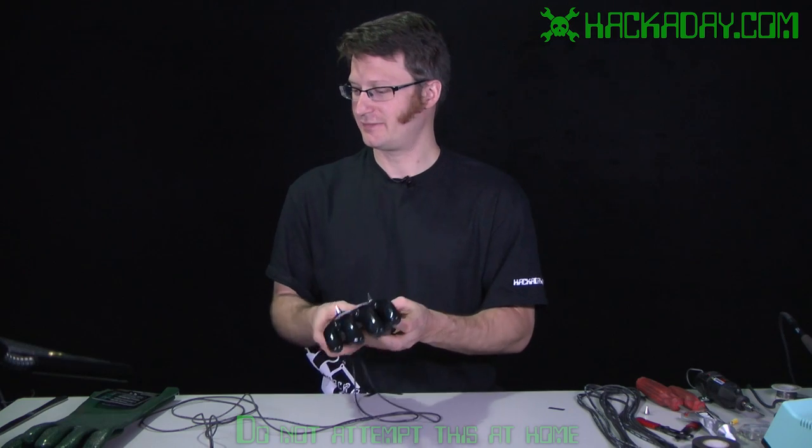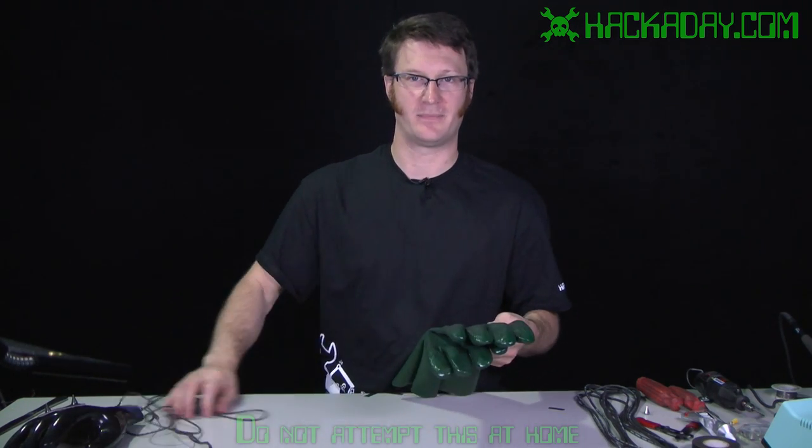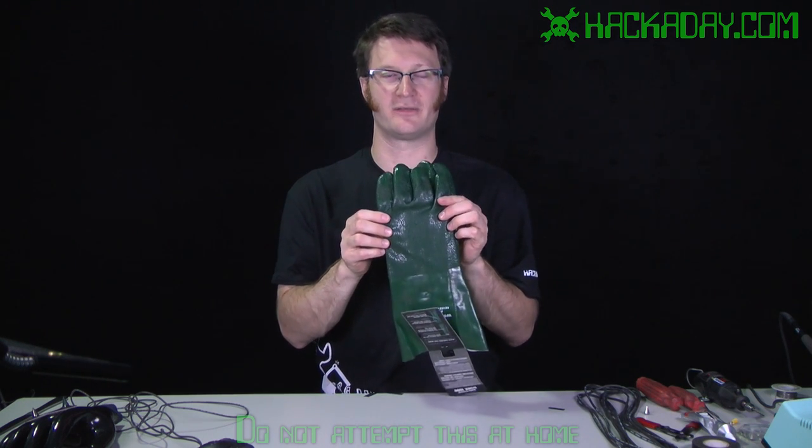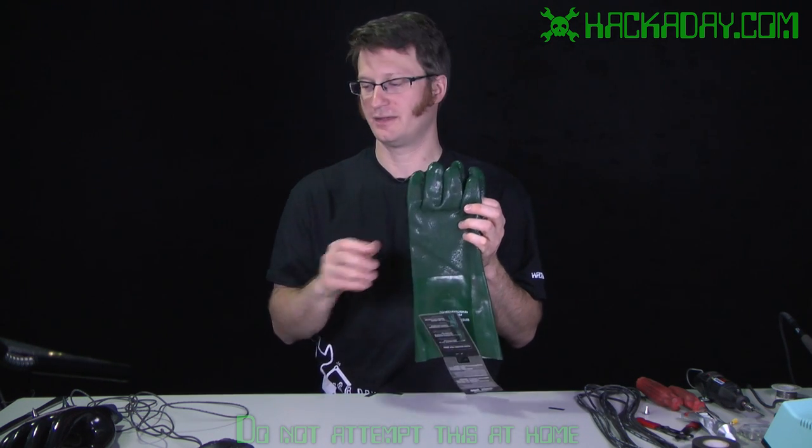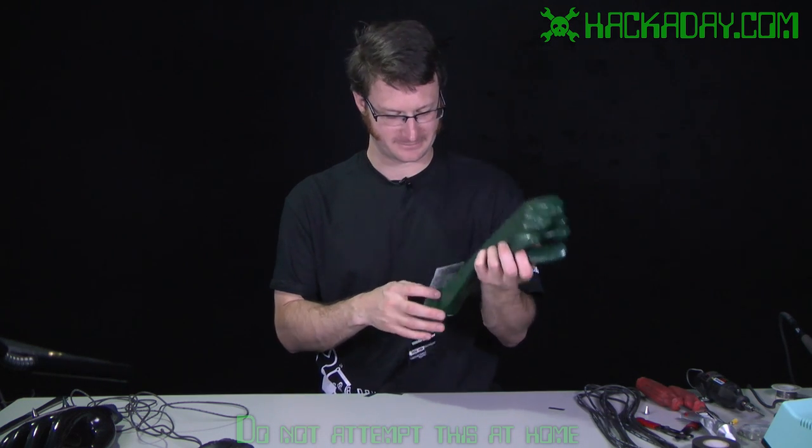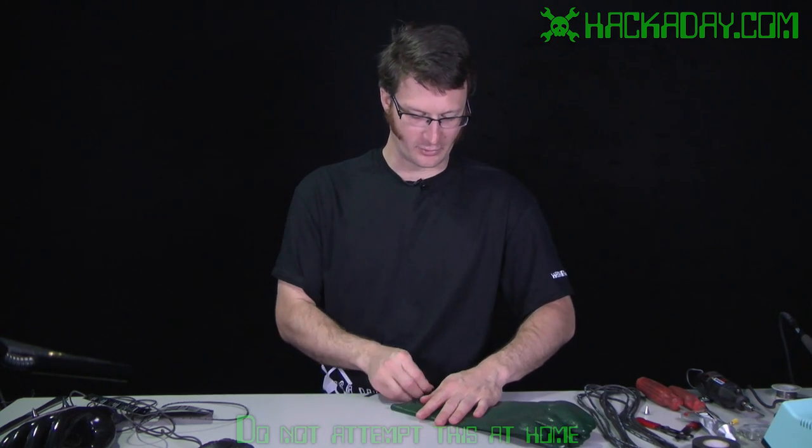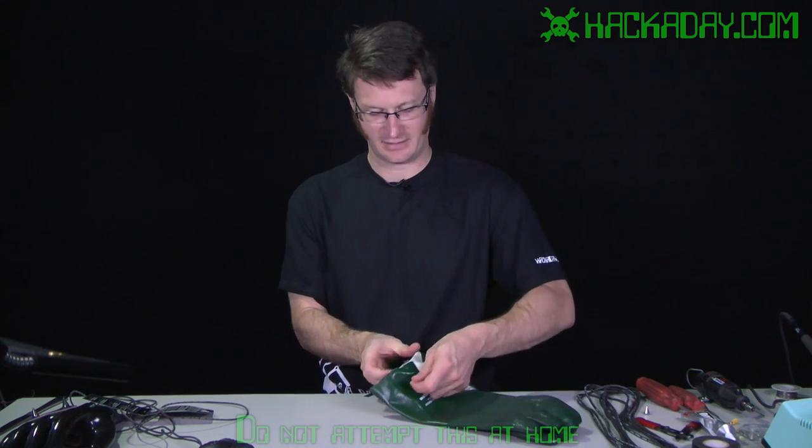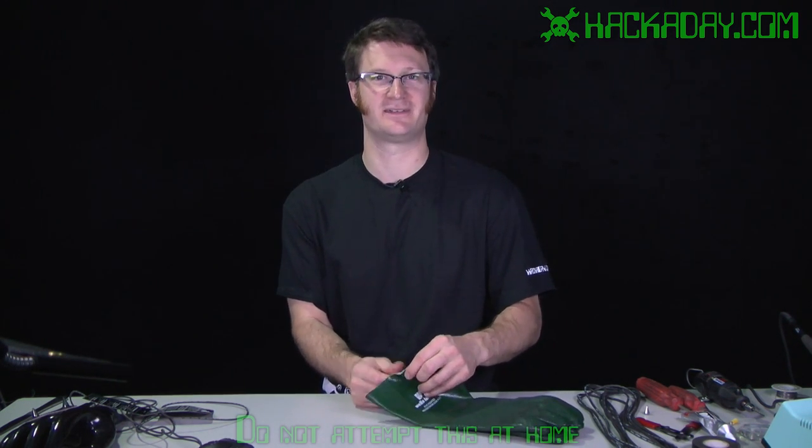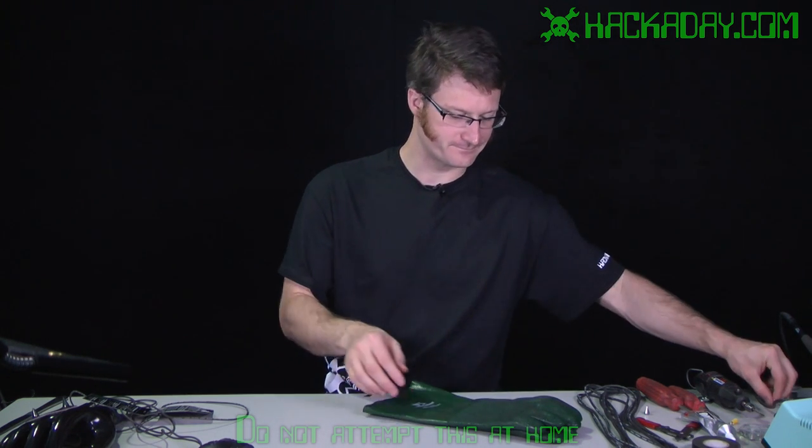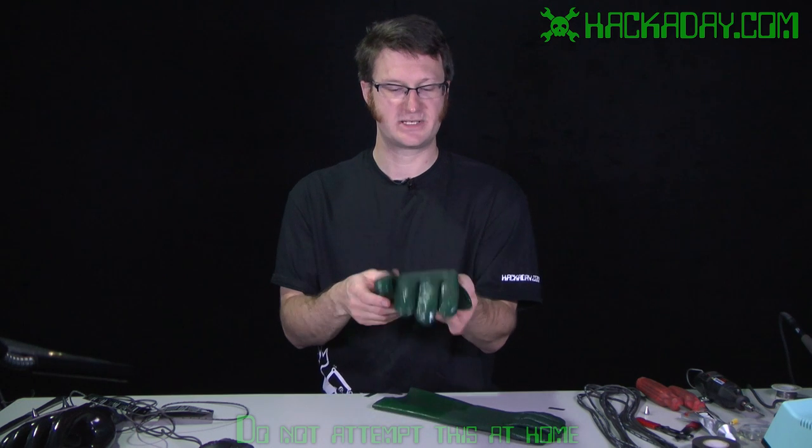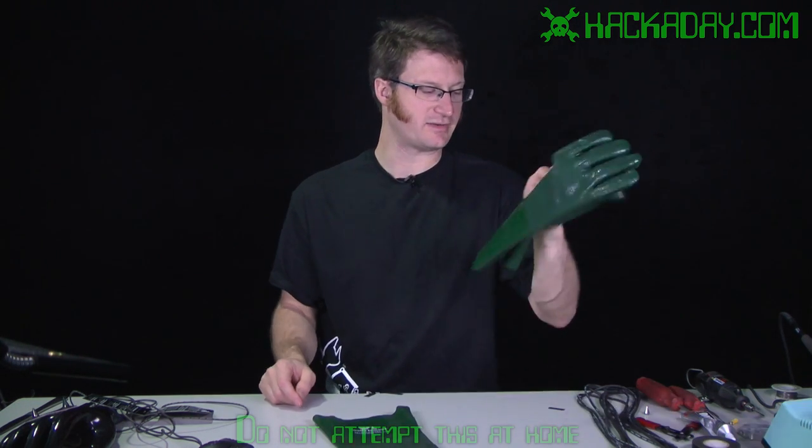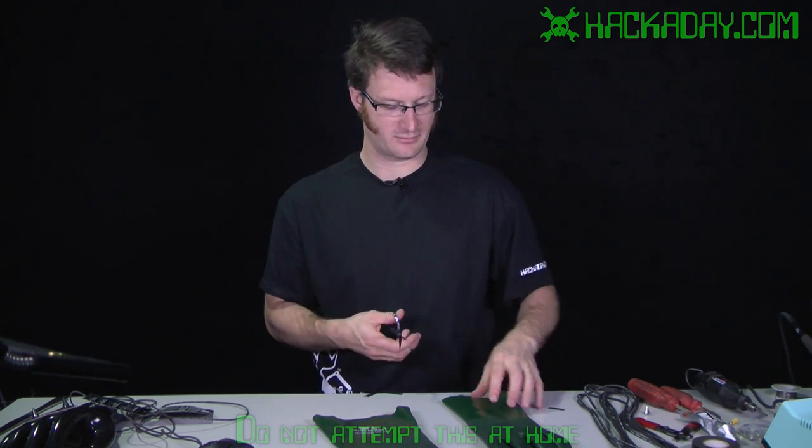So let's take some other gloves and make a stun glove out of them. I'm going to do this with some green gloves just because I figure they're a little bit easier to see than Hackaday Black. These are rubberized gloves and that's to protect us from the high voltage that will be contained in the glove. Decide which hand you want to use. And we'll take the other glove.